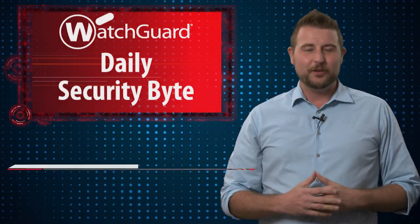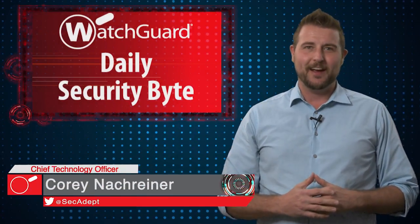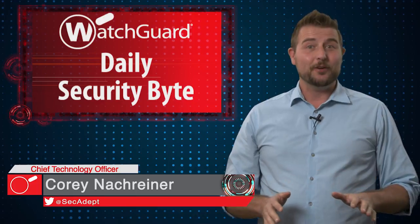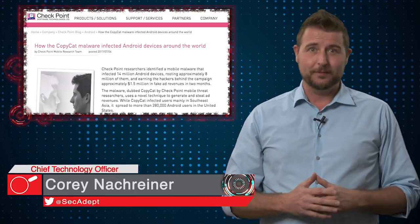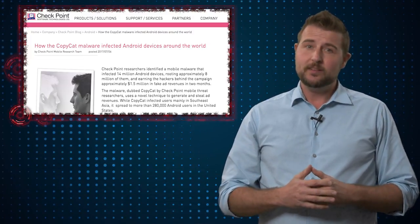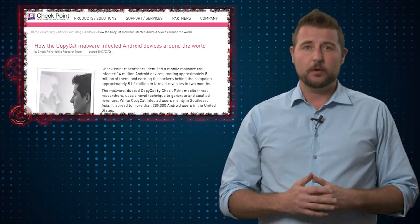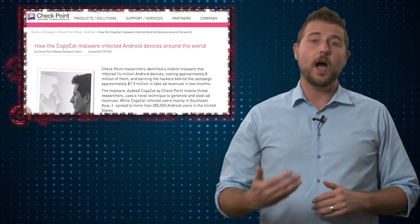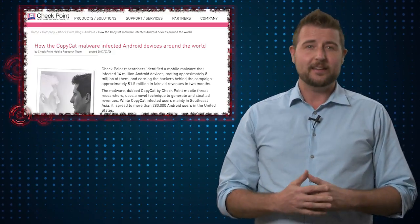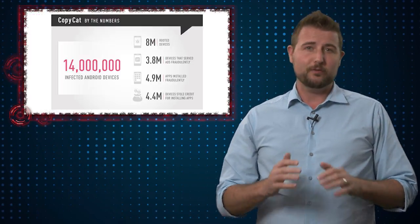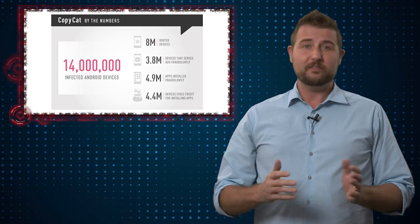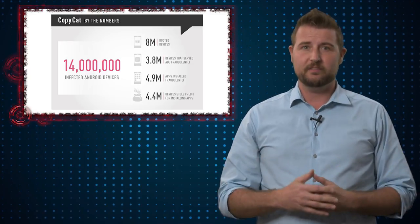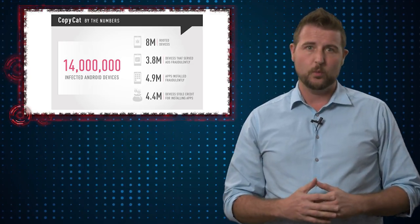Welcome to WatchGuard's Daily Security Byte, I'm Corey Knottgeier. Today's story is the copycat Android malware. Researchers at Checkpoint recently released a blog post discussing a new piece of Android malware called CopyCat that has infected over 14.4 million devices around the world.